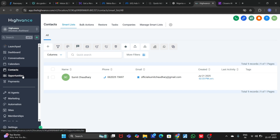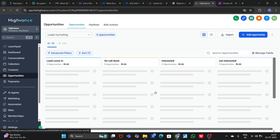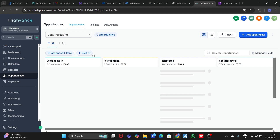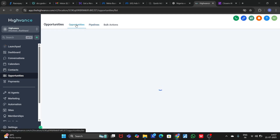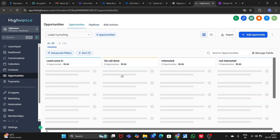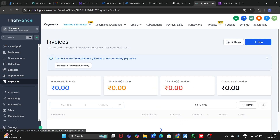Let's go to the Opportunities section. In the Opportunities section you can create a pipeline. I have already created one — like 'Even Nurturing' — and here in Opportunities you can see my pipeline stages, like 'First Call', 'Interested', 'Not Interested', so you can manage all those things from the Opportunities section.